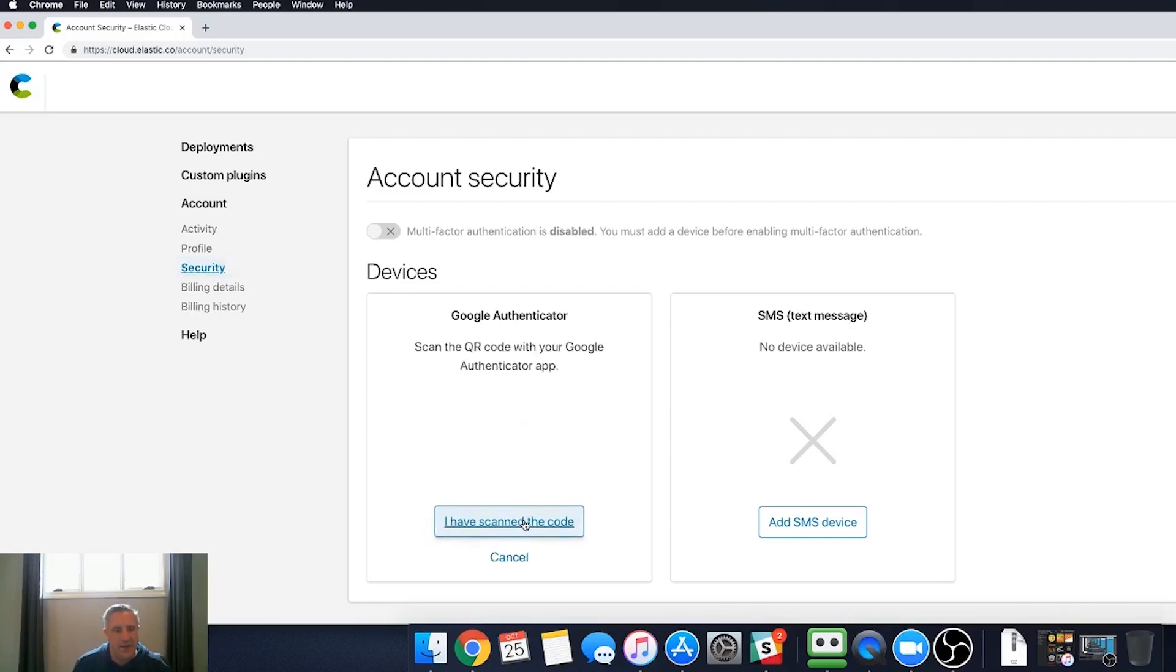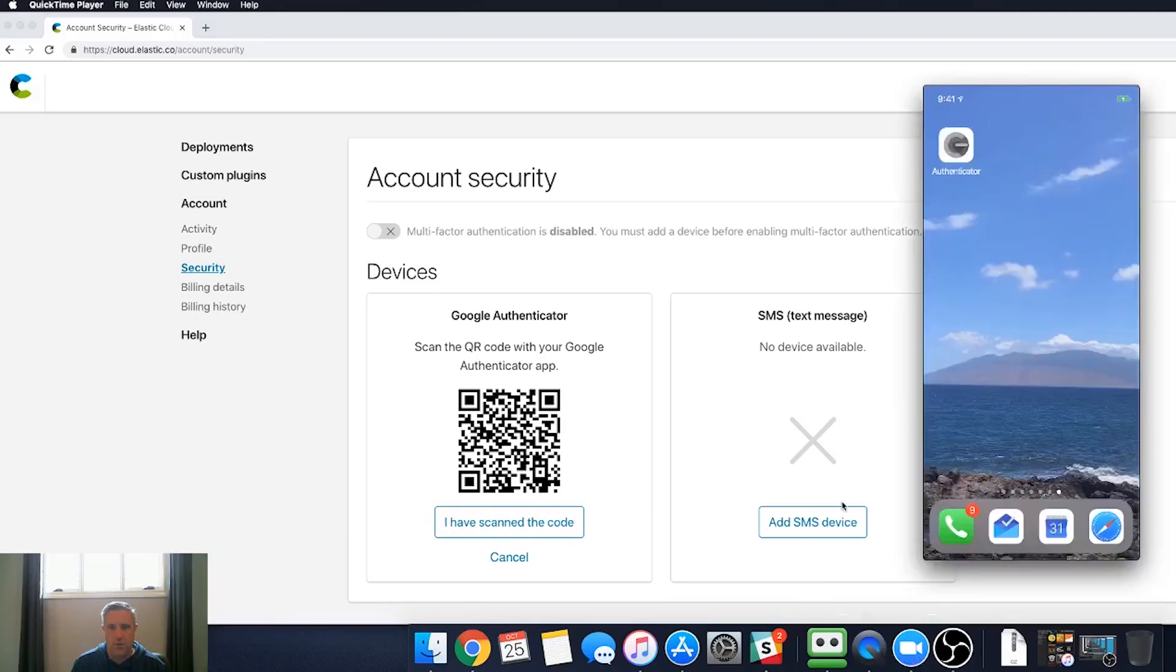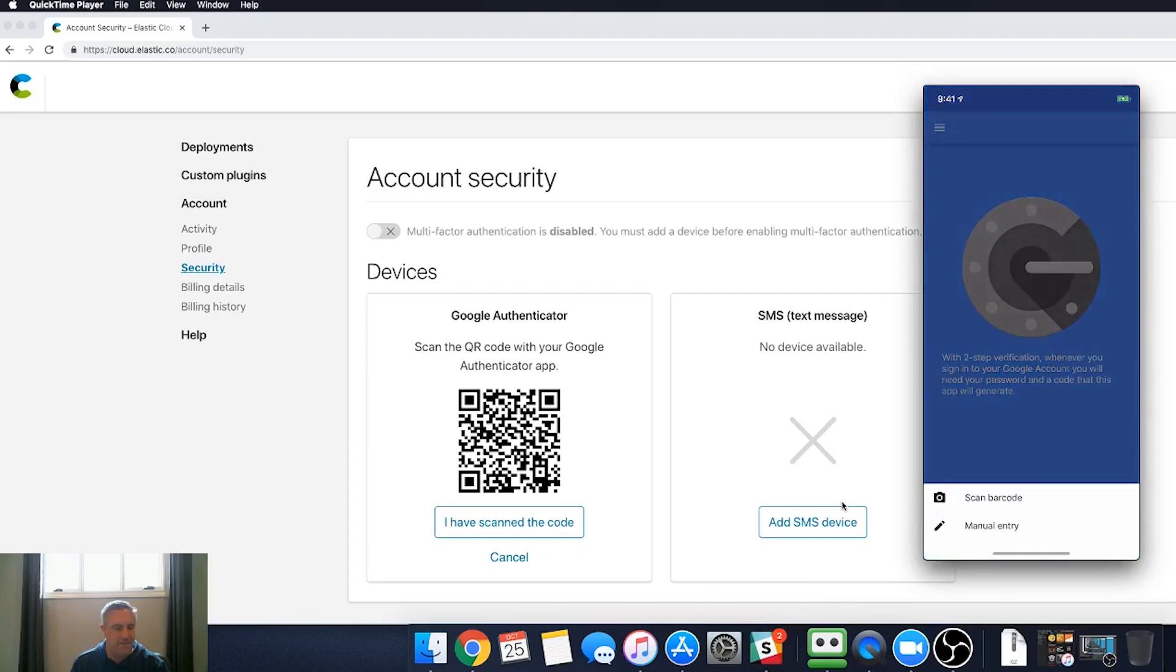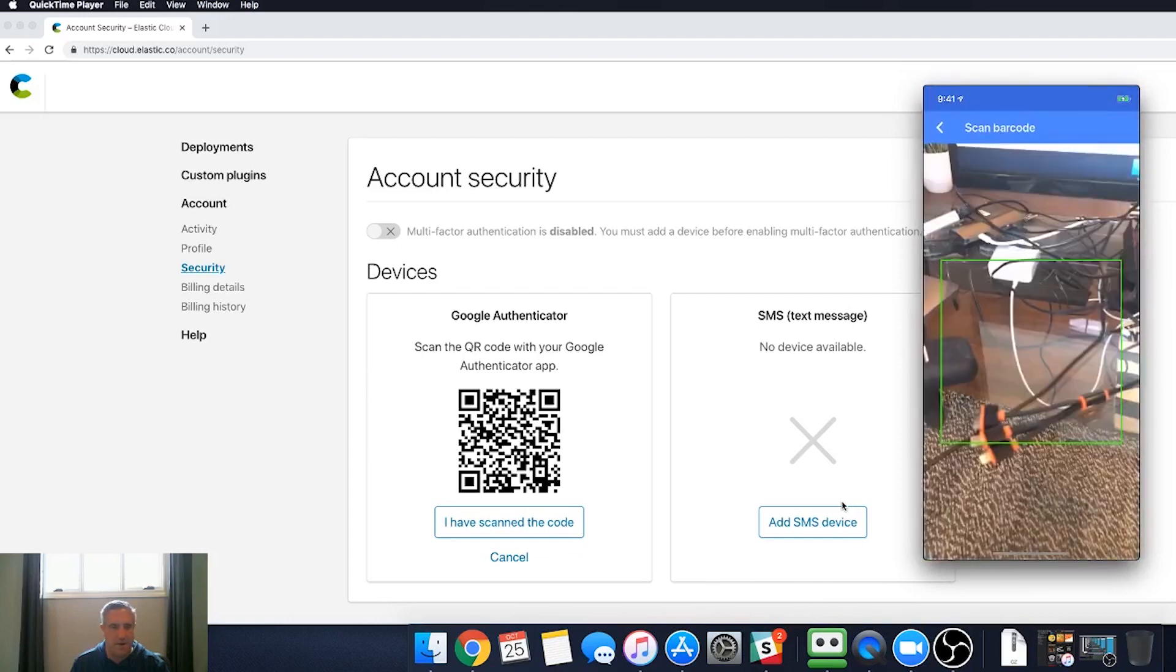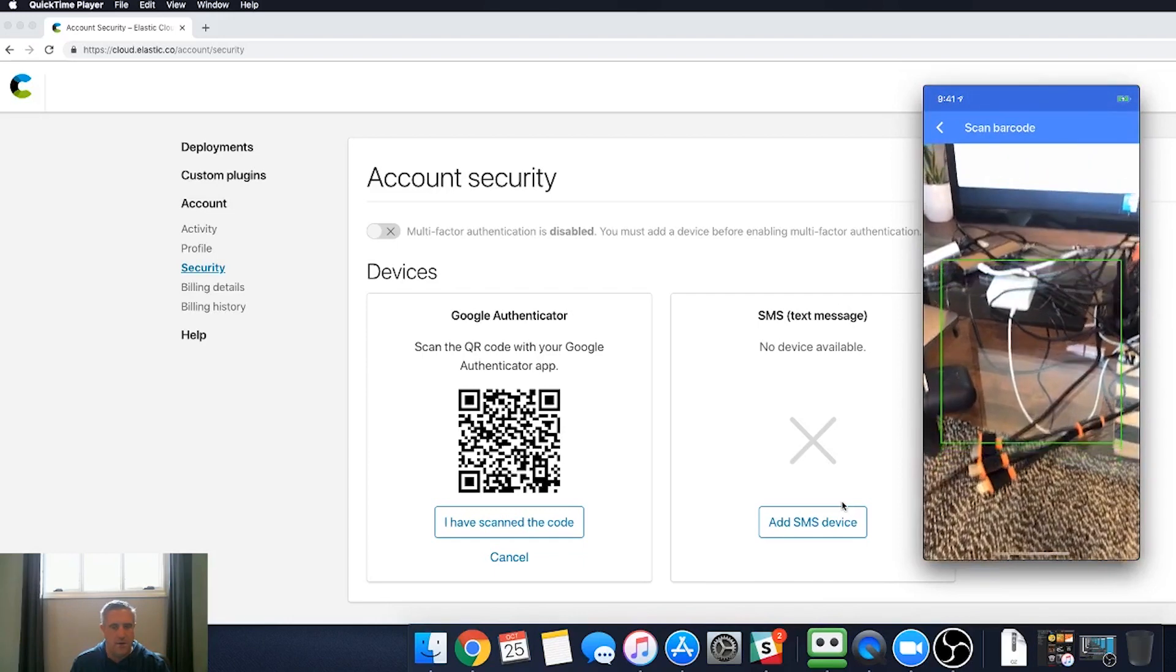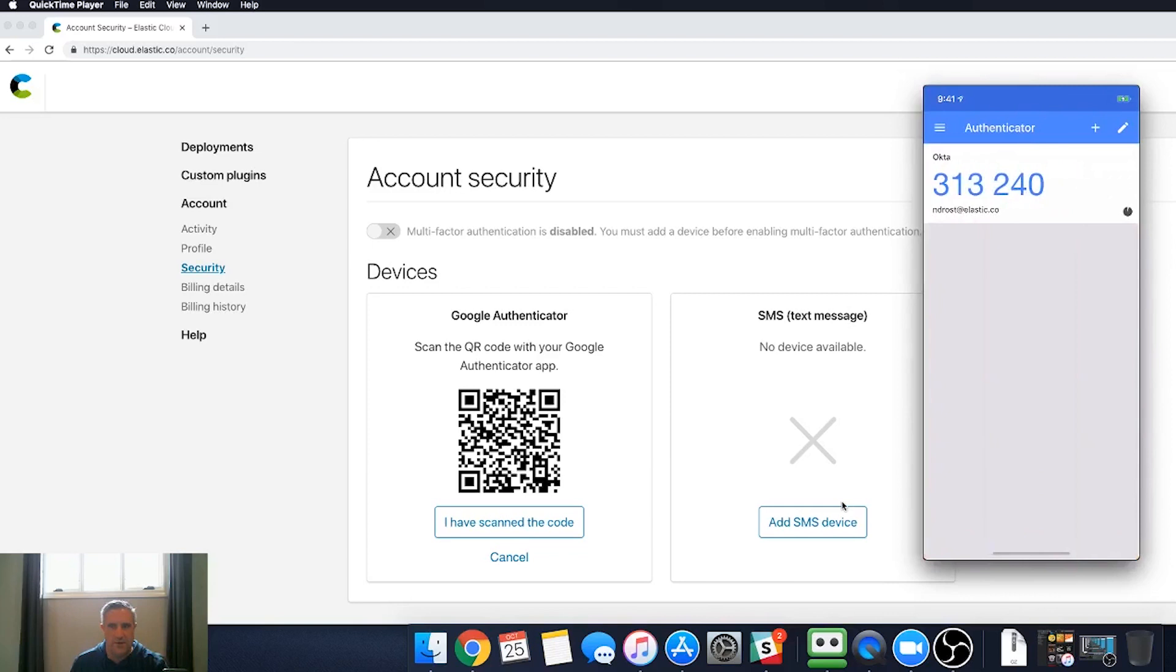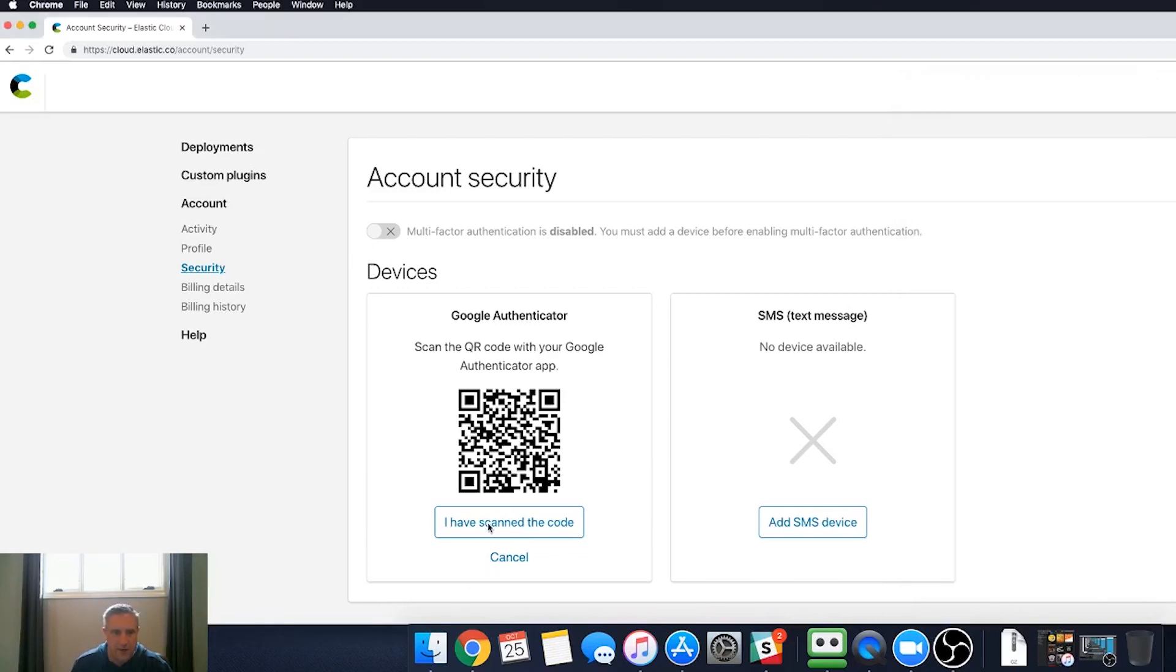And when I add the authenticator, it'll pop up a QR code, and I'm going to show you what my phone looks like here. I'm going to click on the authenticator, begin setup, and I'm going to select scan a barcode. And I'm going to scan the screen here, and it's going to pick up this signature.